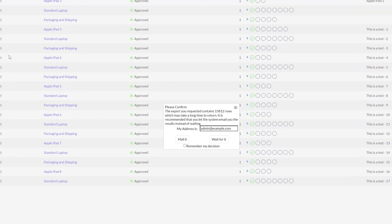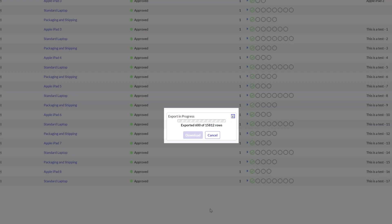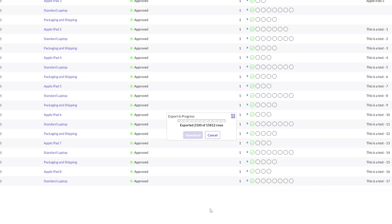Now you'll notice again you're still seeing this please confirm dialog box. I will click wait for it and you can see now in the export in progress prompt that it is displaying the count of records that have been exported thus far of the actual total number of records in this case which is 15,830 and 12.